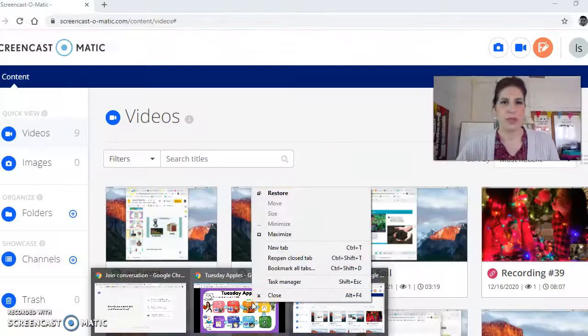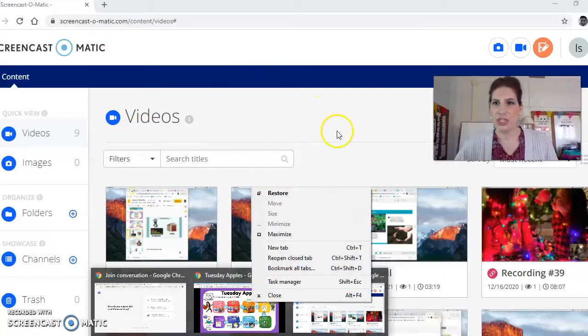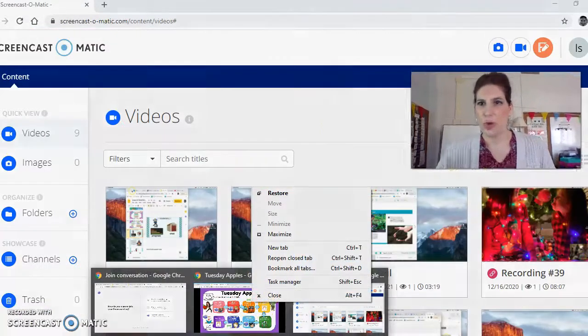Hi, everybody. I just wanted to send out a how-to for going to the small groups, just so I can clarify and so that everybody understands how we go to the small groups.